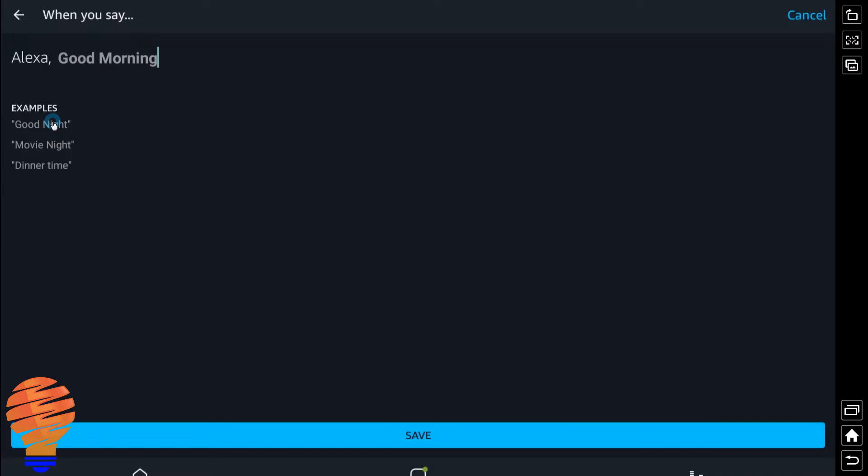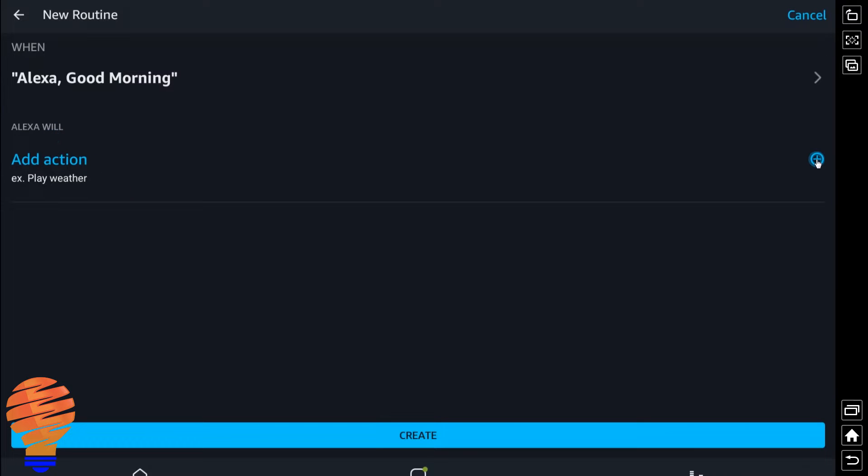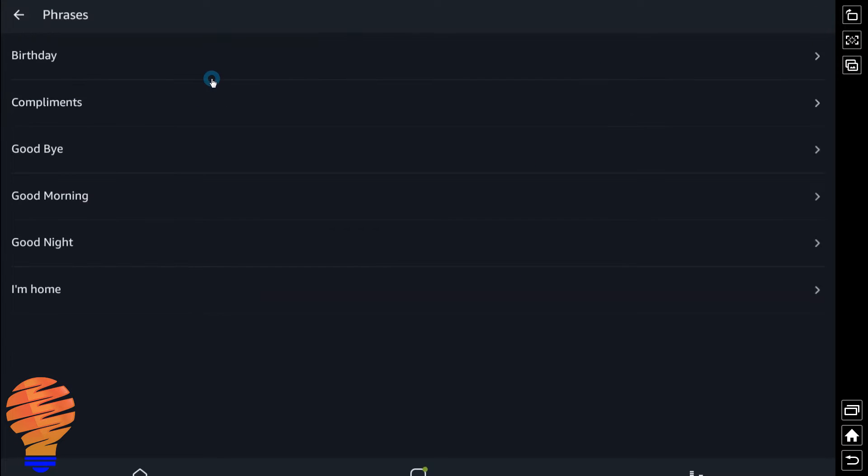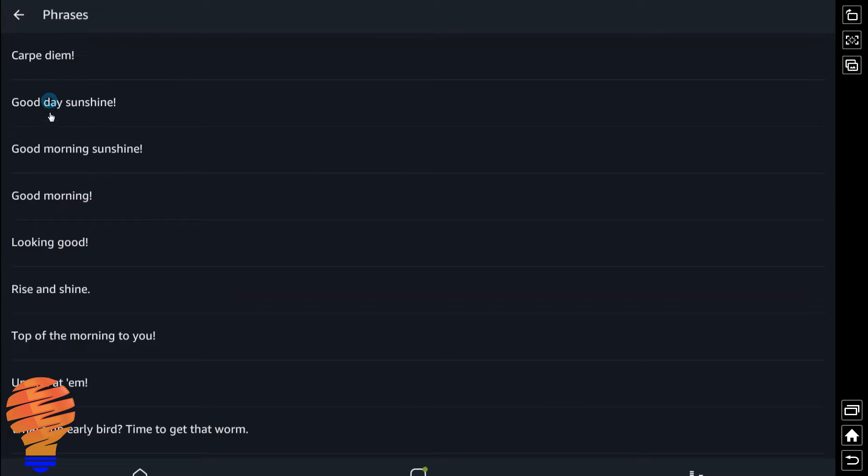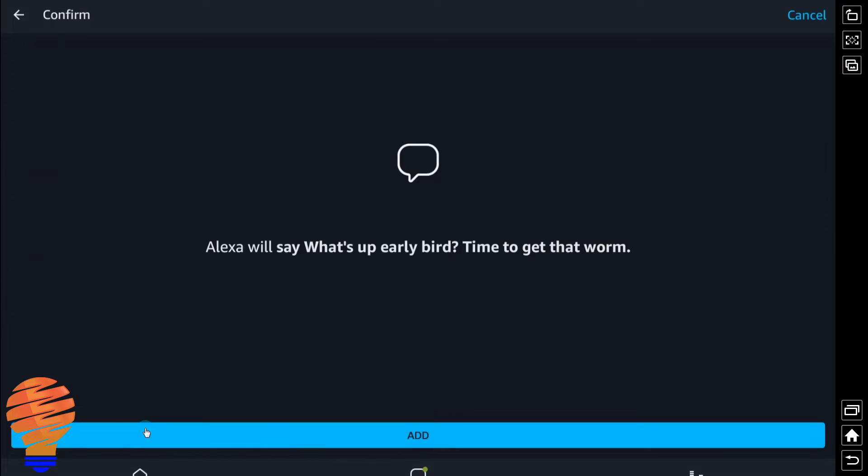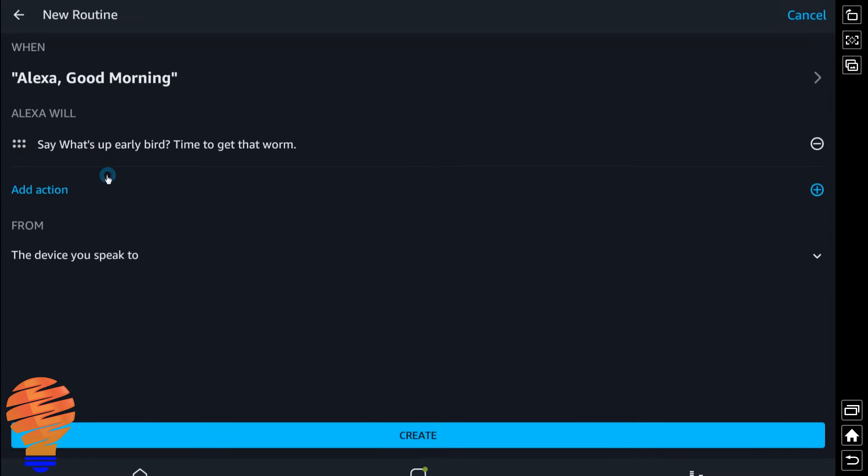So when I say Alexa good morning, we're going to add an action now. Now I get five different choices. I can have Alexa respond to me, so she's going to say something related to good morning here. And of course I'm going to pick the funniest one. We're going to go ahead and hit add, and then you can continue to add actions here.